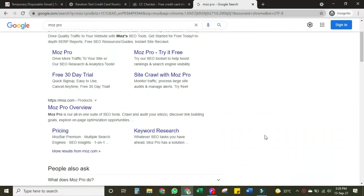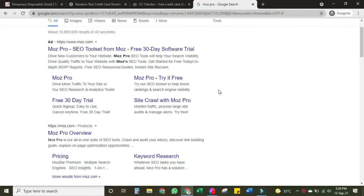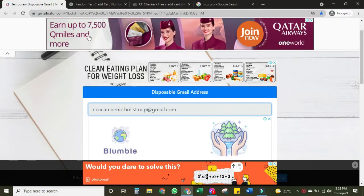Hello everyone, this is Hanan and you're watching this video on my YouTube channel Tech with Hanan. In this video I will let you know how to create a Moz Pro account for free. You can create this Moz Pro account for free and it's very easy — just a few steps you need to follow.